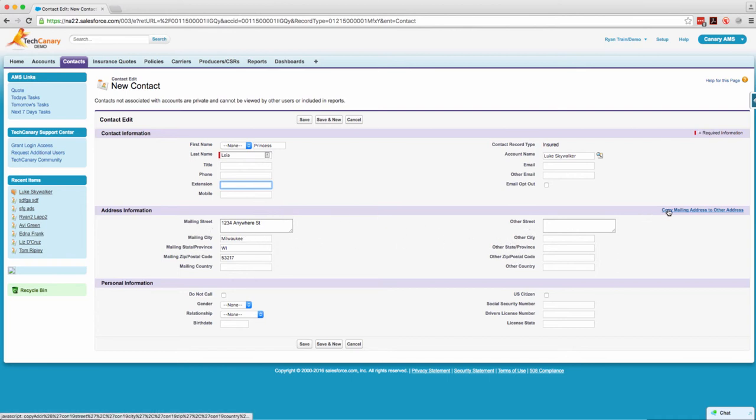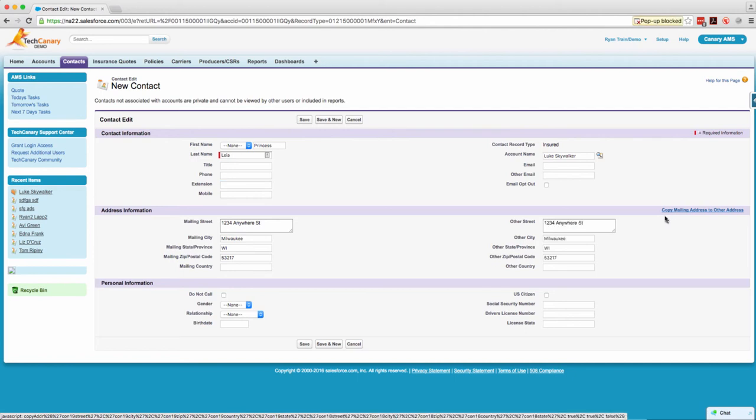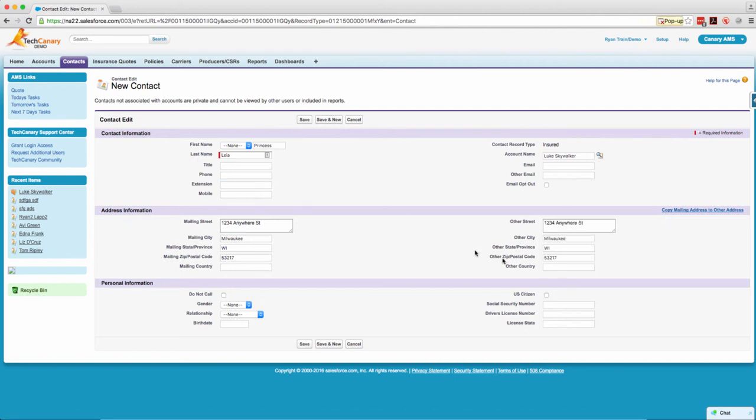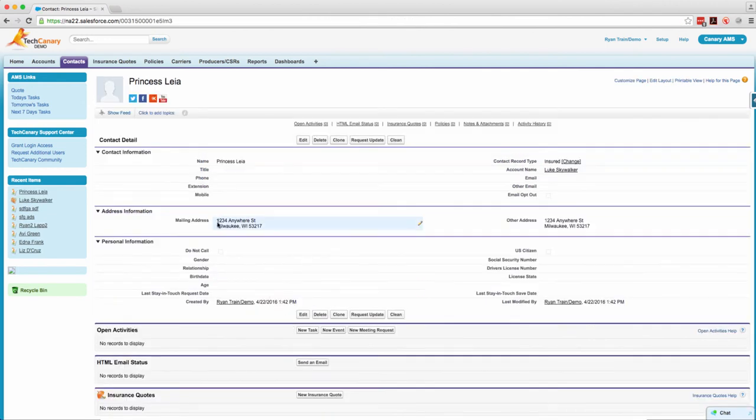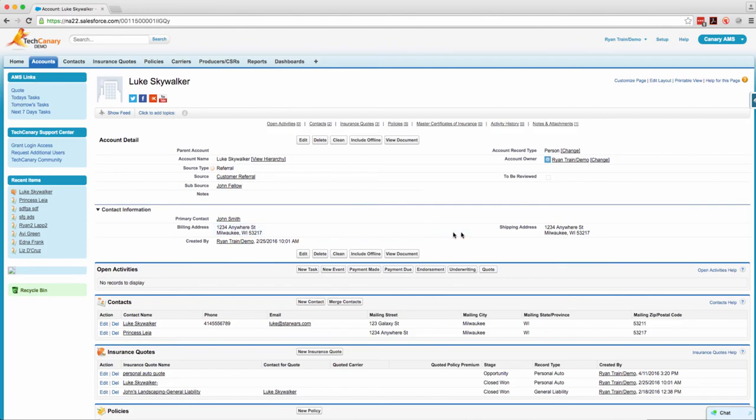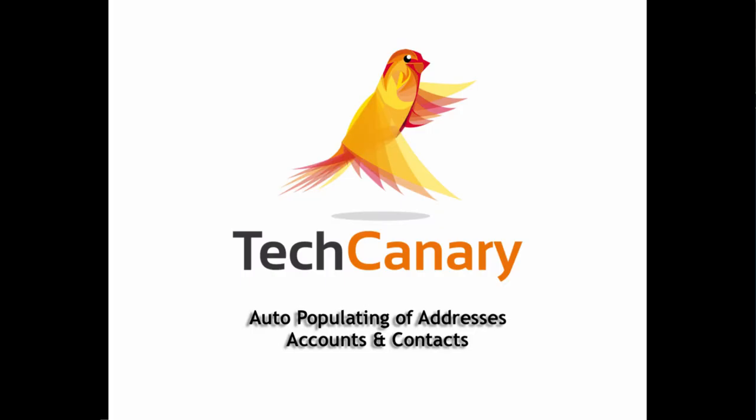Just on the contact, click copy mailing address to other address and it will save that data. Now you have the same address on the mailing and the other and the billing and the shipping.